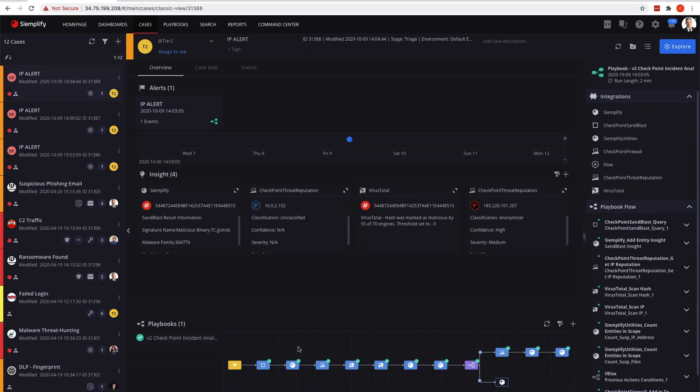We have three different touchpoints here for the CheckPoint products. One is the Sandblast API, one is the threat reputation API checking the IP addresses, and this could also check URLs. In this particular playbook, we're only sending in IPs and hashes, then making the decision and using a block list into the manager.